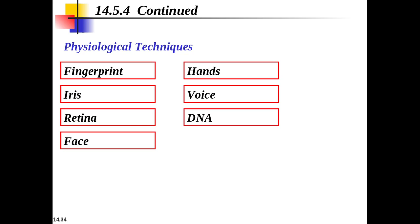Retina examination looks at blood vessels in the back of the eye. Face recognition analyzes facial features like nose, mouth, and eyes, but is affected by aging, facial hair, or eyeglasses. Hand geometry uses the dimensions of hands for verification. Voice measures pitch and tone and is used for verification but not identification. DNA testing is extremely accurate; however, one disadvantage is that identical twins may share the same DNA.